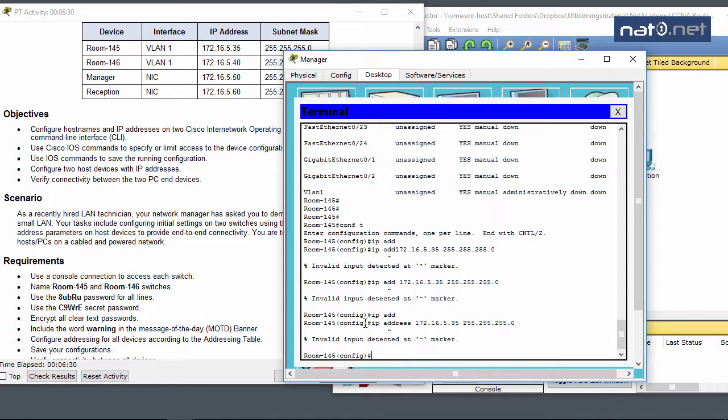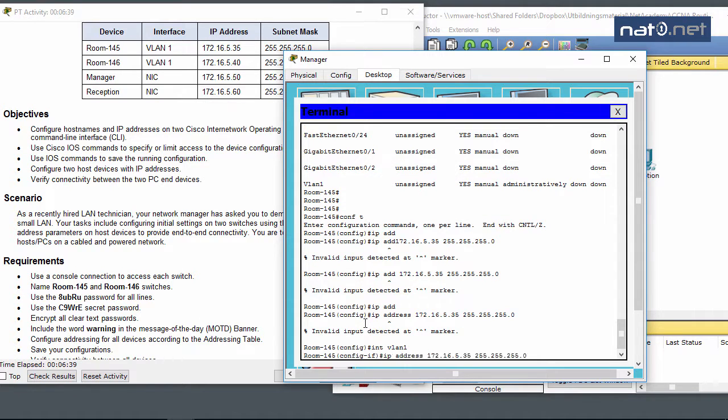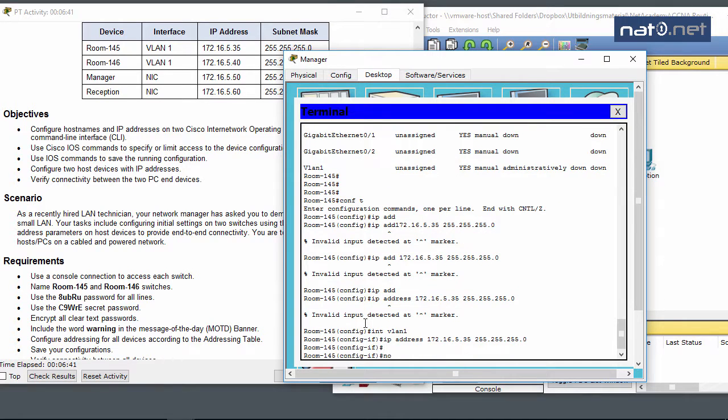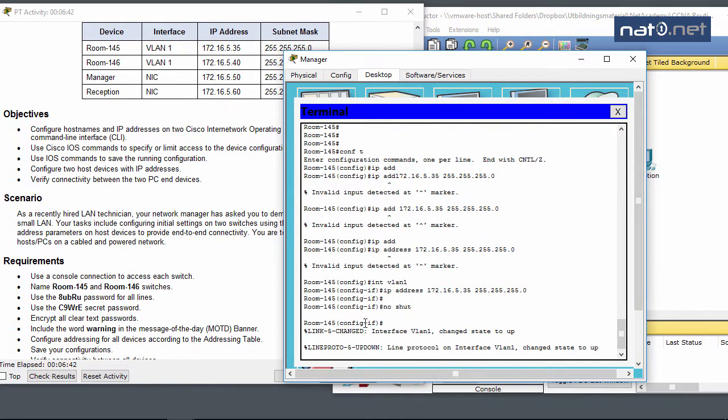I need to enter the IP address for the Room 145 switch: 172.16.5.35, 255.255.255.0. This would work in a real switch but probably not in Packet Tracer. I need to go into the interface first - that's an embarrassing mistake.